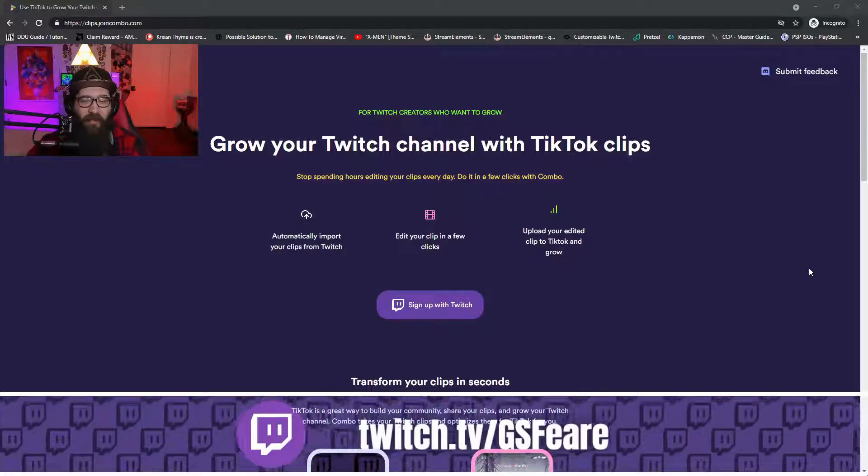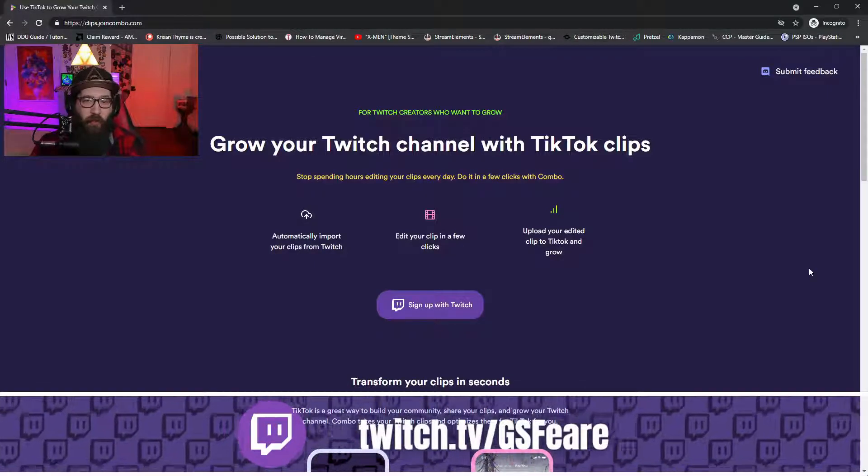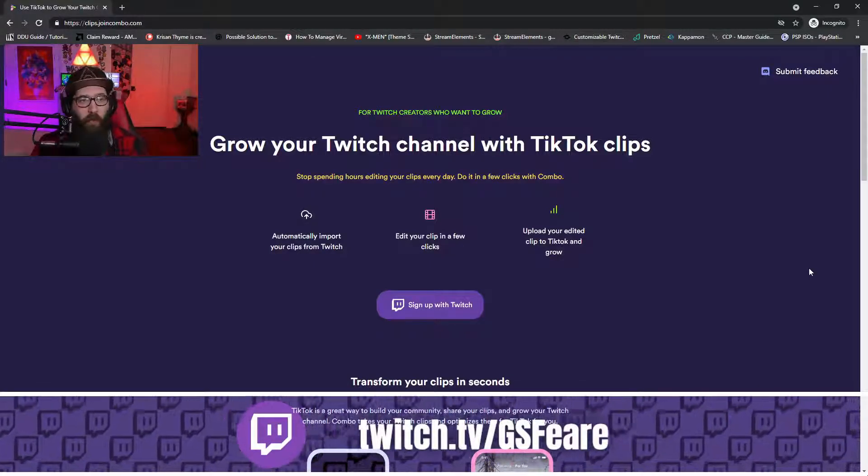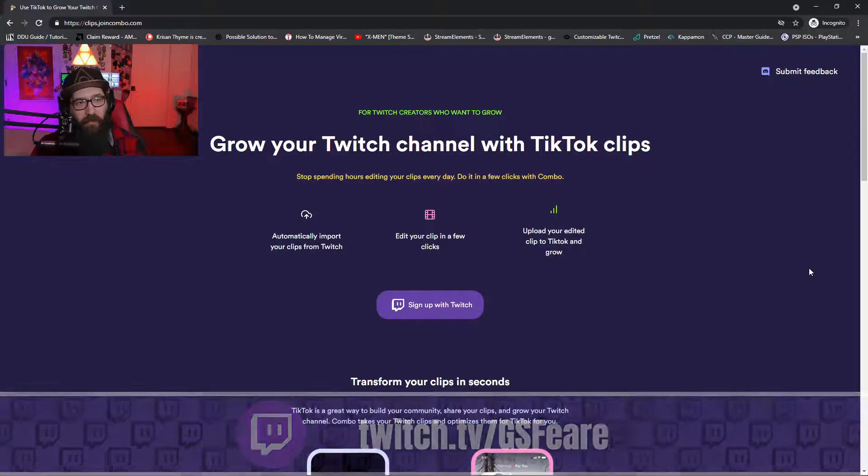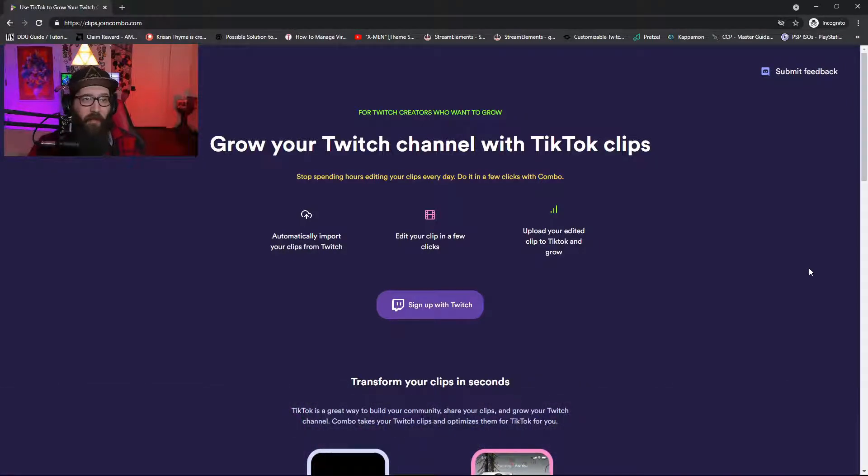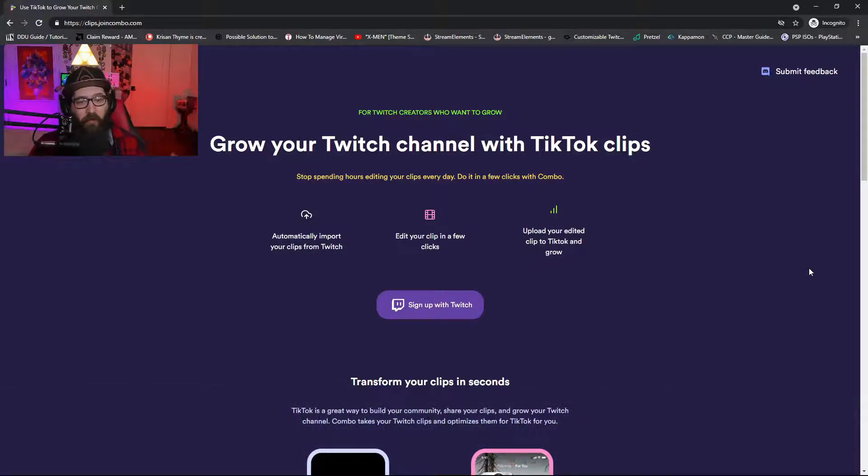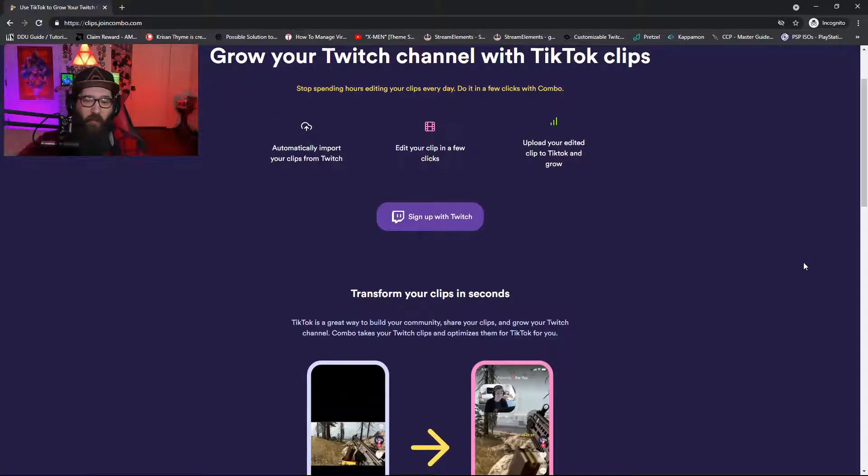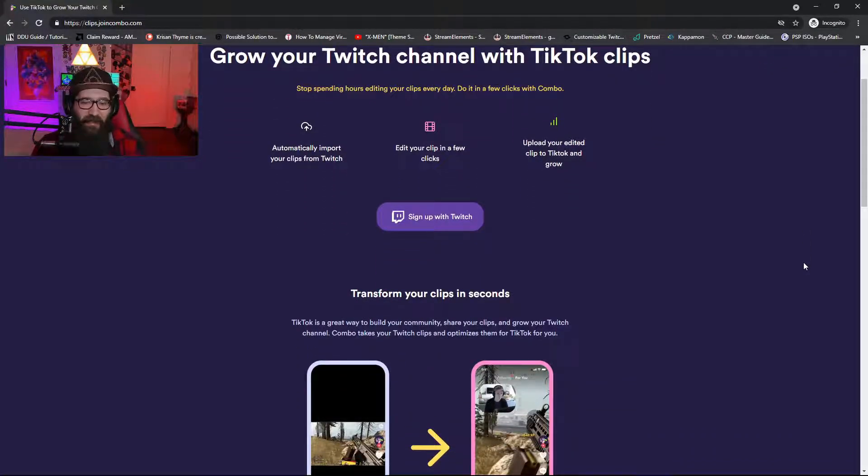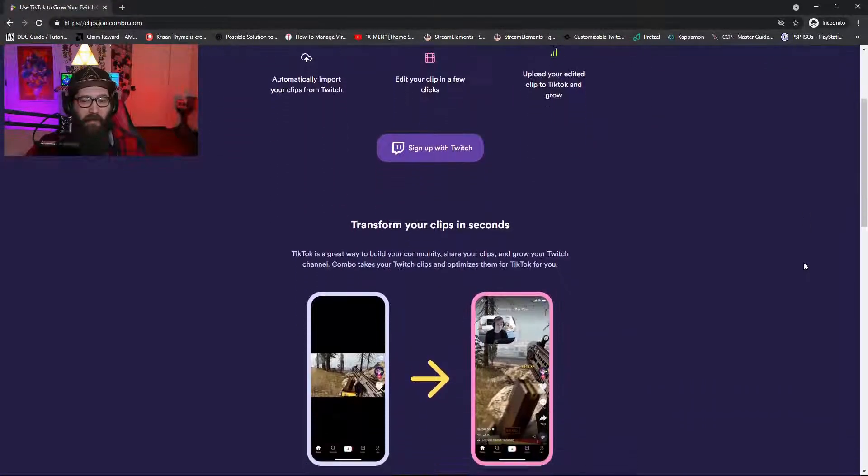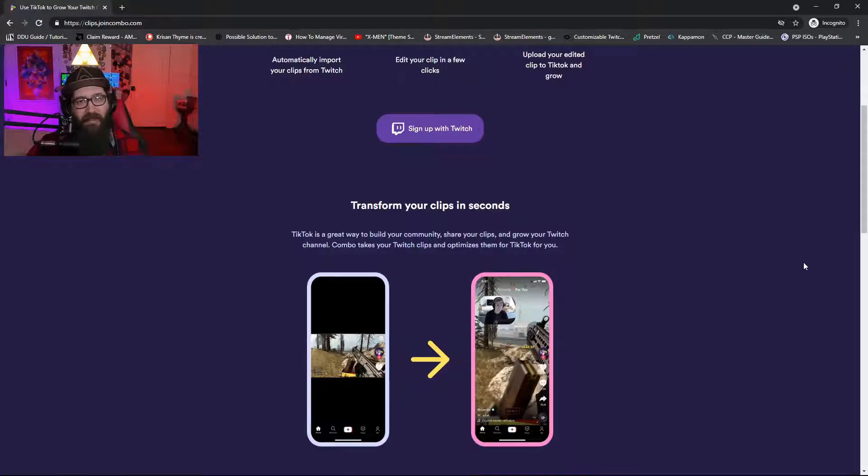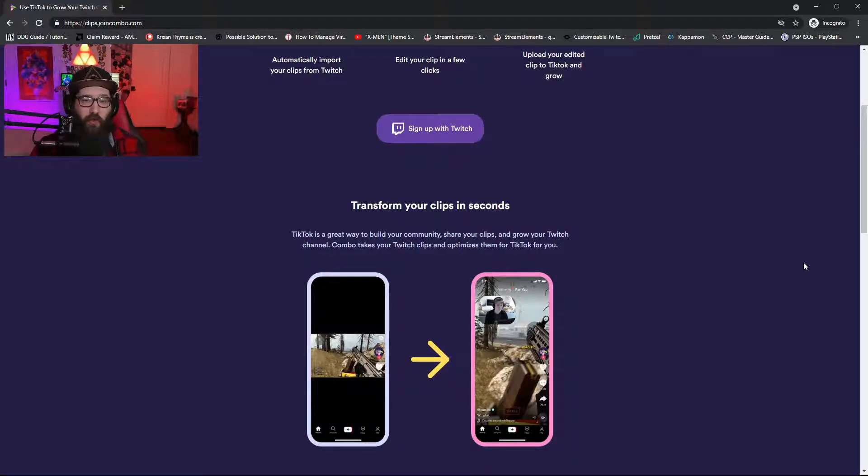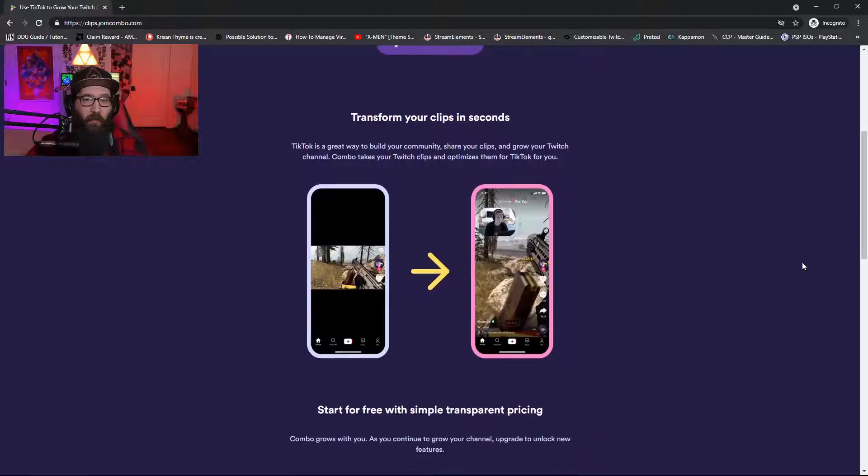Hey guys, today I'm going to show you this really awesome tool called clips.joincombo.com. You do have to sign up with your Twitch, but this is going to transform your clips in seconds. It's going to be extremely easy for you to edit your clips for TikTok as well as YouTube Shorts.